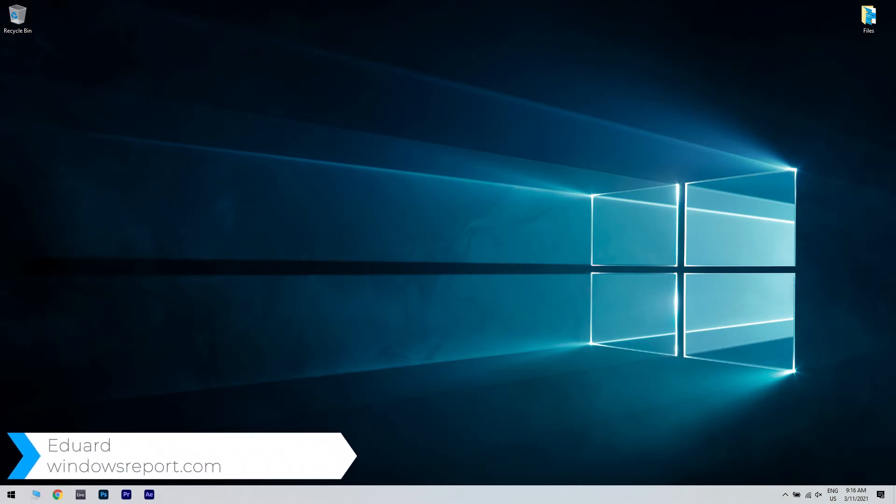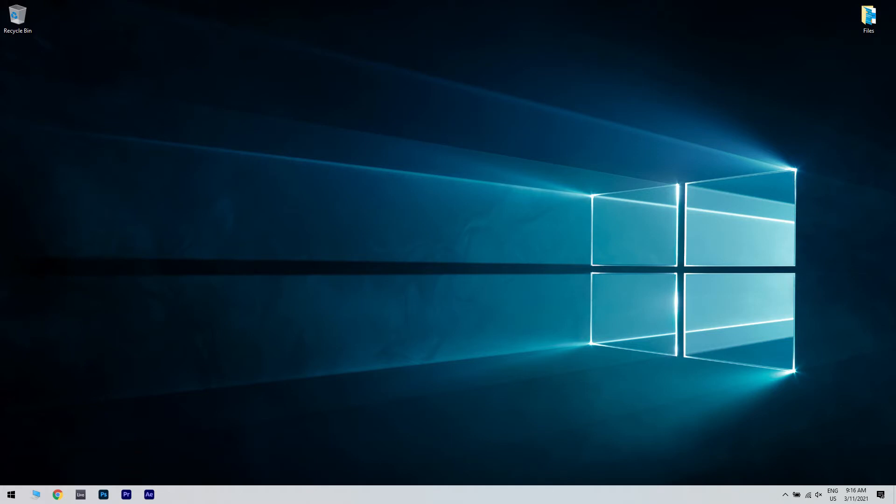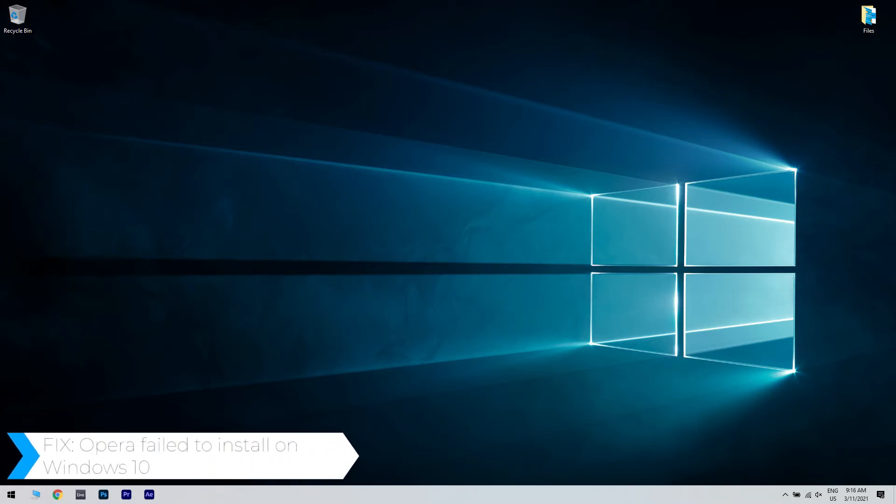Hello, I'm Edward and welcome to WindowsReport.com. In this video, I will show you how to fix Opera not installing on Windows 10.